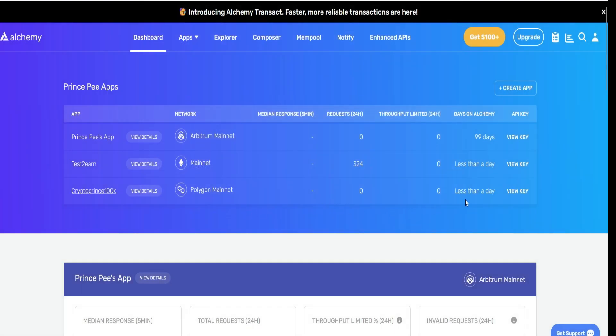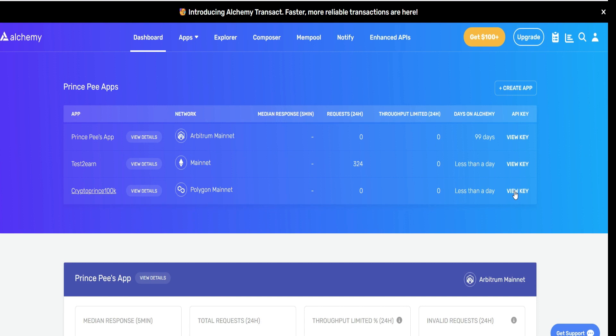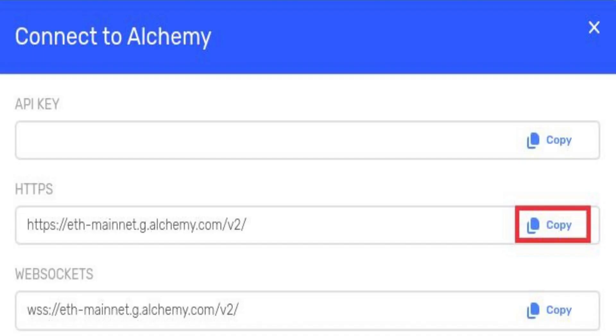Our app is created. Take a look right here. You'll see I have the Arbitrum mainnet, the Ethereum mainnet, and the Polygon mainnet. Next, we have to add this custom RPC to our MetaMask. How do you get your custom RPC? You go to View Key. It is going to take you to the next page where you'll be able to copy your custom RPC.